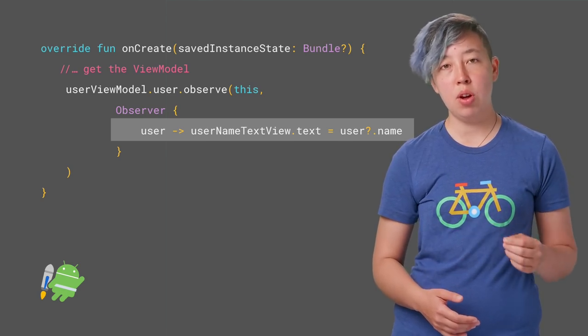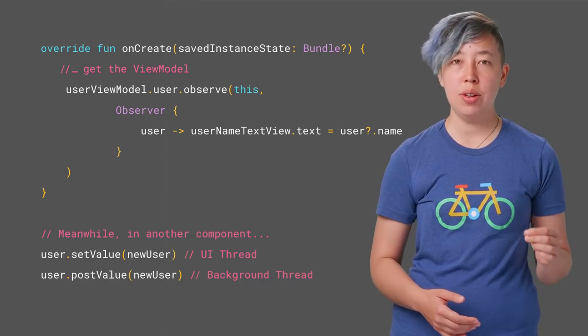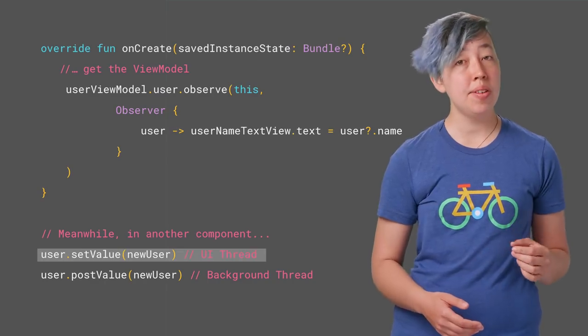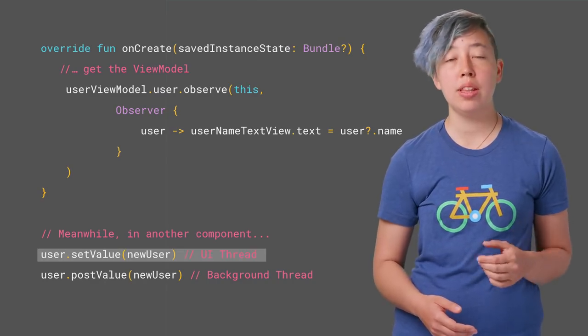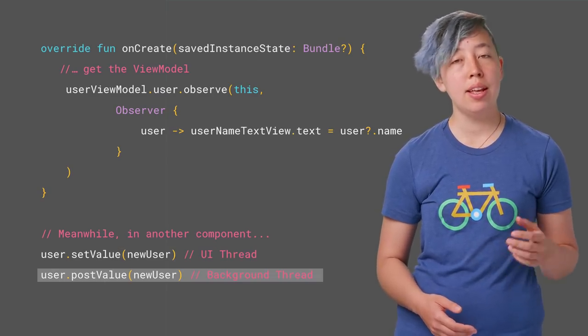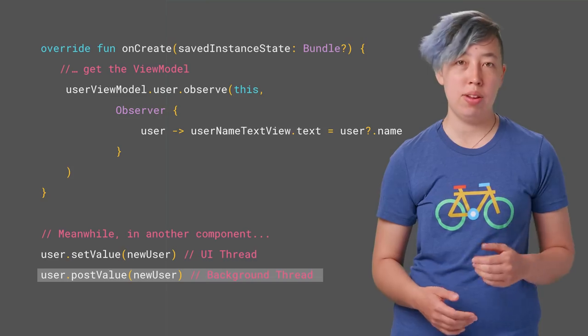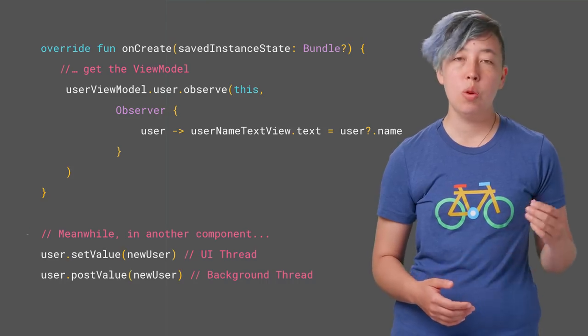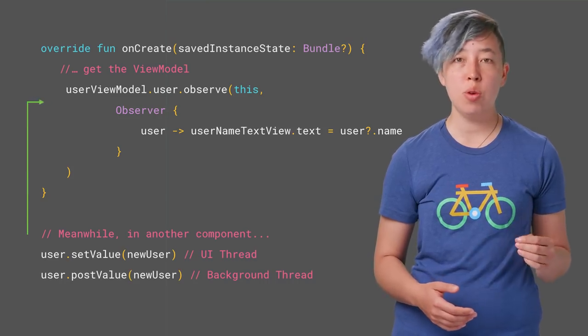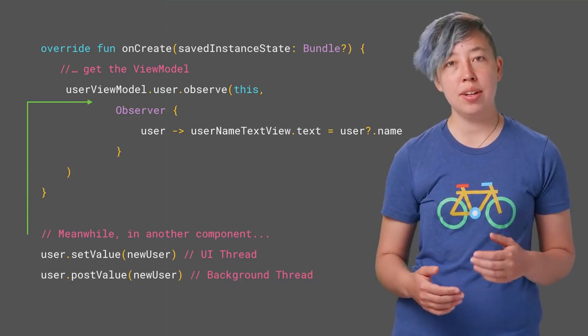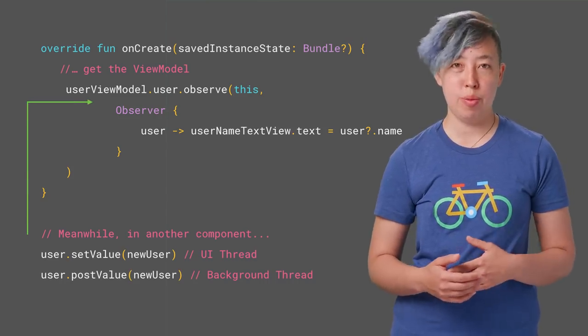You can change LiveData by calling either setValue or postValue. Use setValue if you're running on the UI thread, and use postValue if you're running on a background thread. When either setValue or postValue is called, the LiveData notifies active observers.